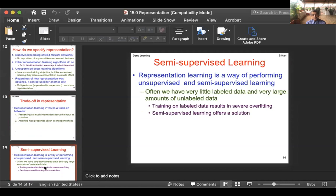Semi-supervised learning is also important here, motivated by the fact that we often have very little labeled data and very large amounts of unlabeled data. Representation learning enables unsupervised and semi-supervised learning — training only on labeled data may cause severe overfitting, whereas semi-supervised learning, where unlabeled data also informs learning, may actually perform better.